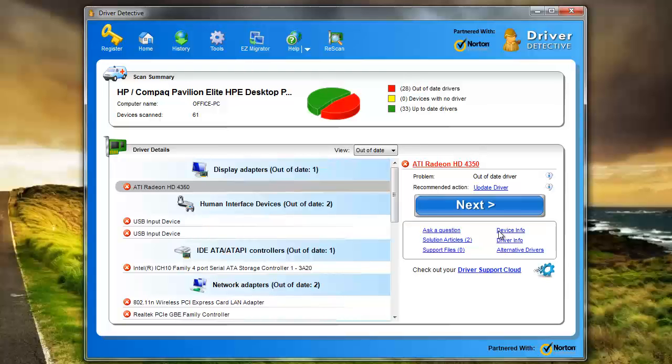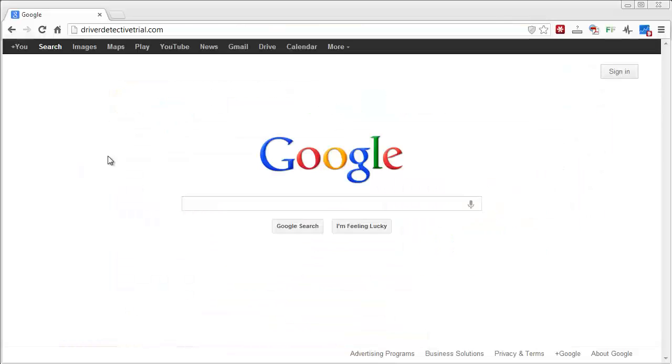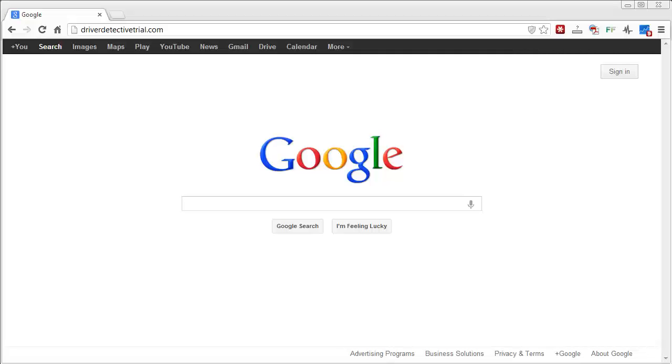And so I just wanted to recommend this software. Like I said, if you want to check it out, go to driverdetectivetrial.com. You can download the trial version, and it'll scan your computer and let you know which ones are out of date, and then you will have to register it in order to allow it to go out and download those for you automatically. And then you simply just install them, and it's fixed.